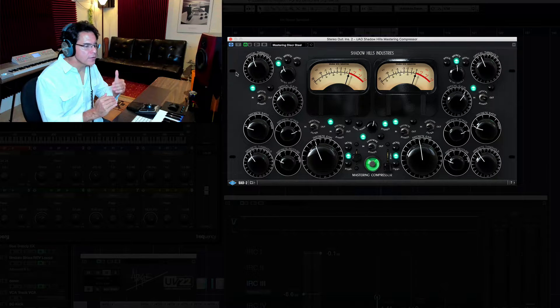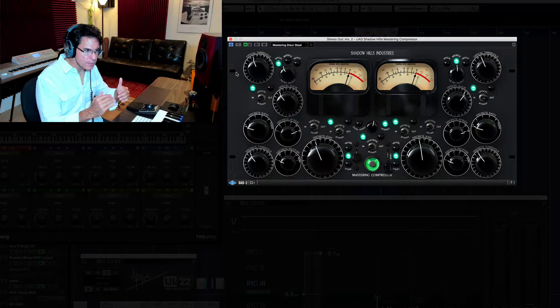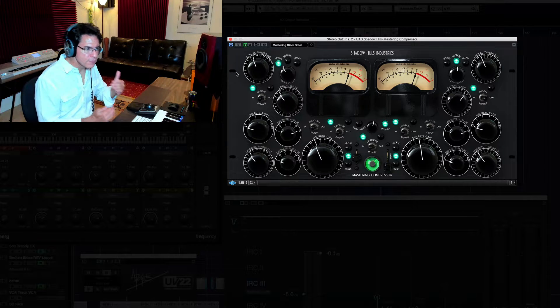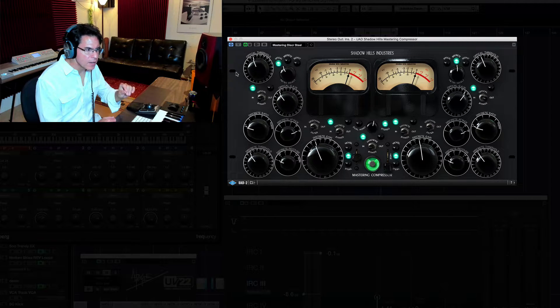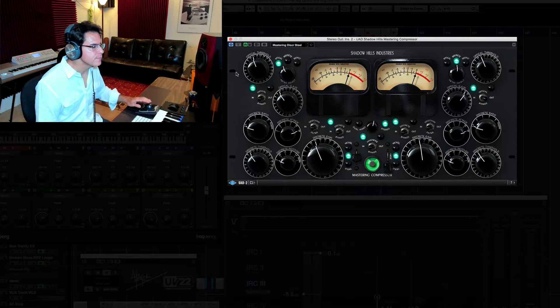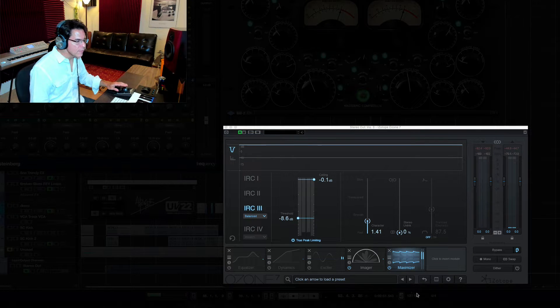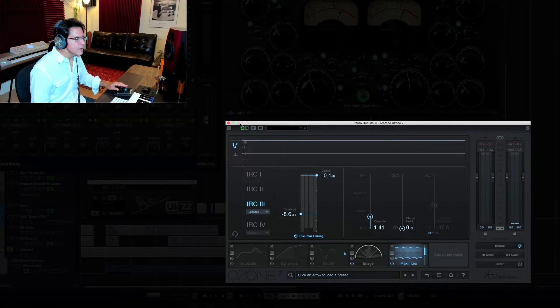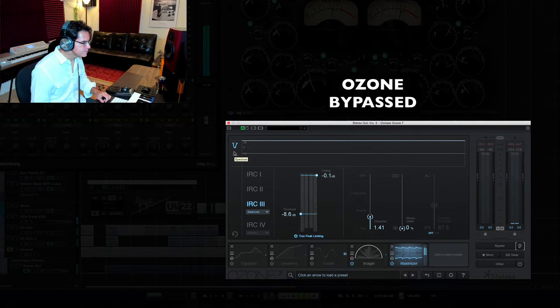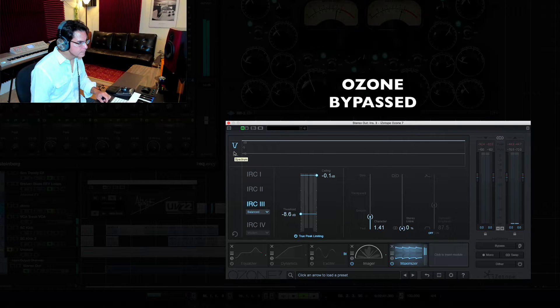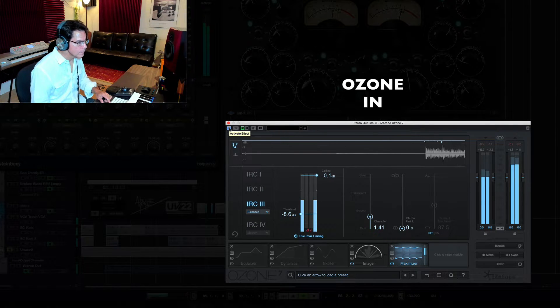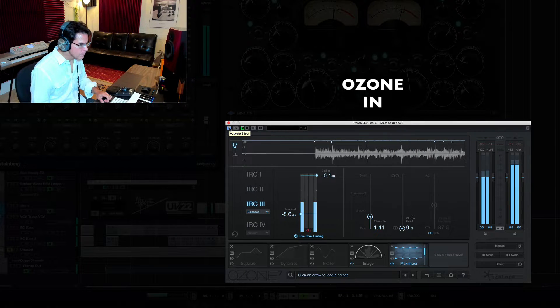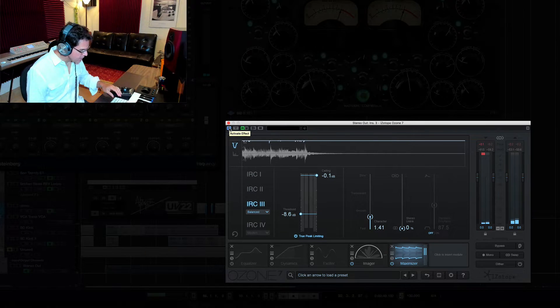As far as my gains on my Shadow Hills, I really am not trying to boost the gain a lot from the compressor. I'm just trying to really sort of match the volume that it was coming into the Shadow Hills. All right. So let's take a look at this one. Right now, I'm running the imager and just the maximizer on the Ozone 7. Check it out.